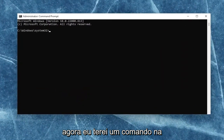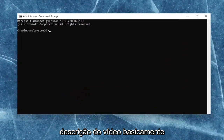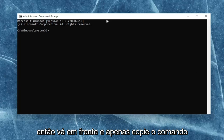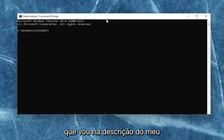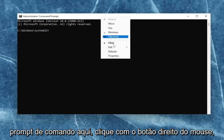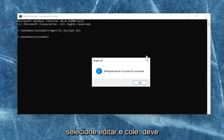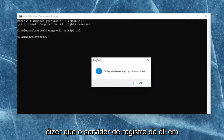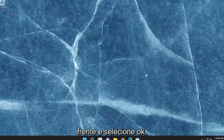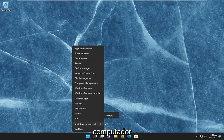I will have a command in the description of the video. Basically, we're just going to be re-registering the JavaScript DLL file. Go ahead and copy that command from the description, then go up to the top bar of the Command Prompt, right click on it, select edit, and then paste it in. It should say 'the DLL register server in jscript.dll succeeded.' Once you're done with that, go ahead and select OK, close out of here, and then restart your computer.